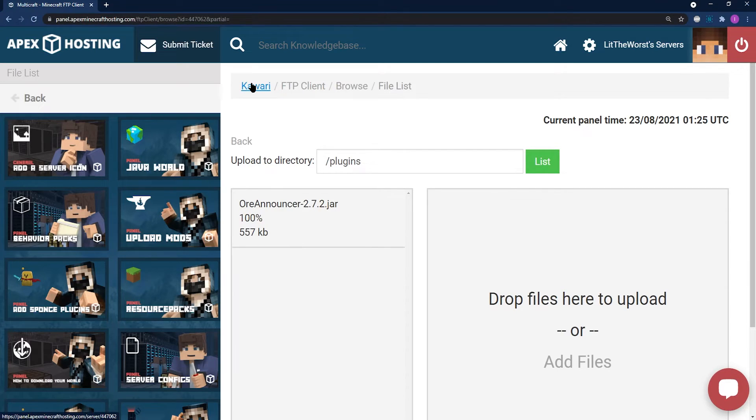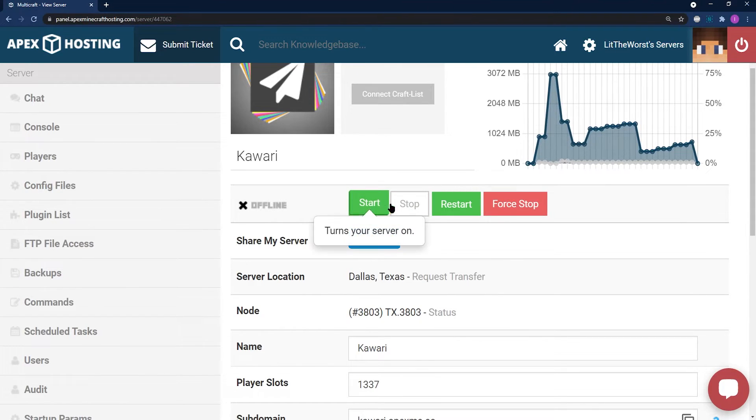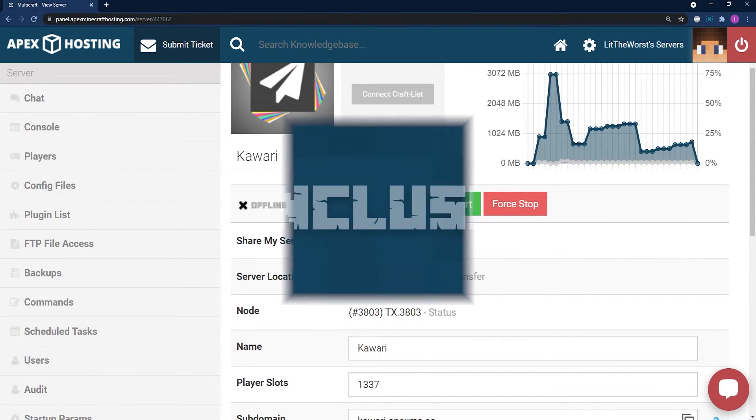Then click on the name of your server at the top of the page and either start or restart your server.